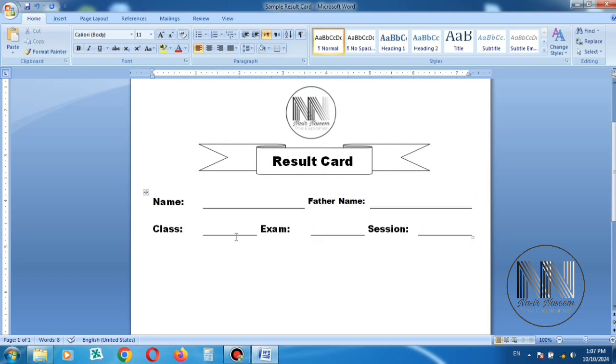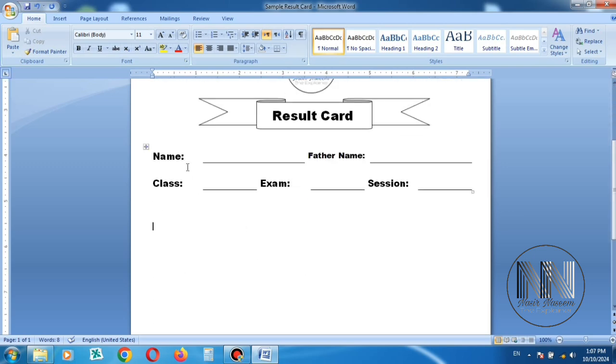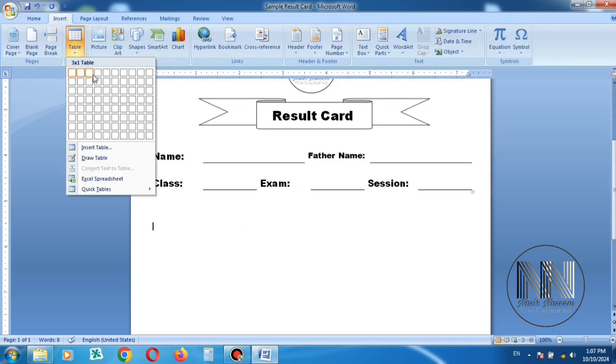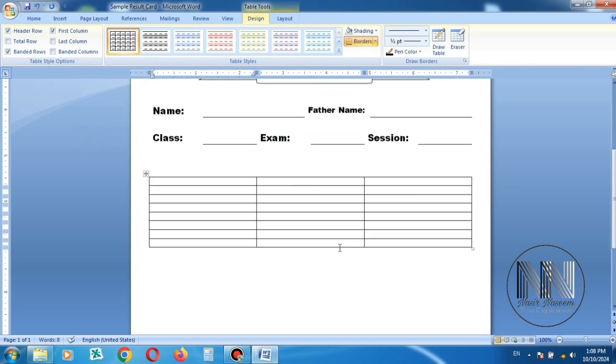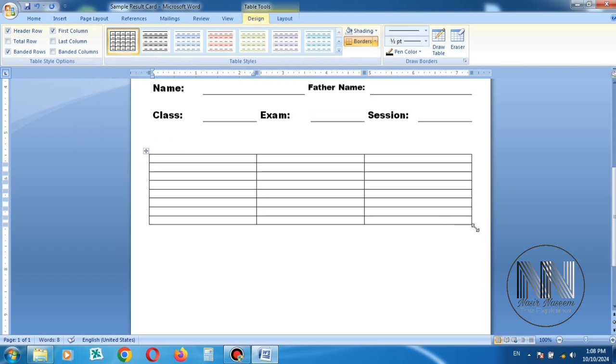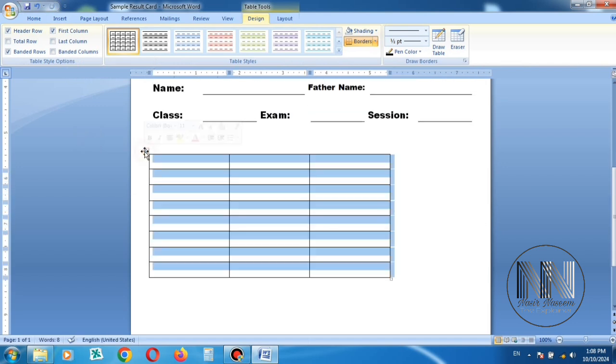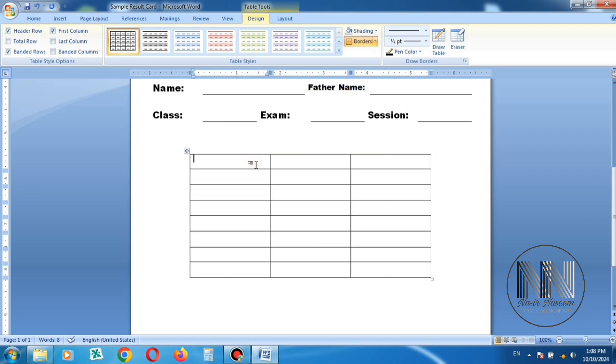Student detail is added. Now it's time to add result details. Insert a table, stretch it to resize accordingly. Add some title like subjects, total marks, obtained marks, and the name of the subjects.